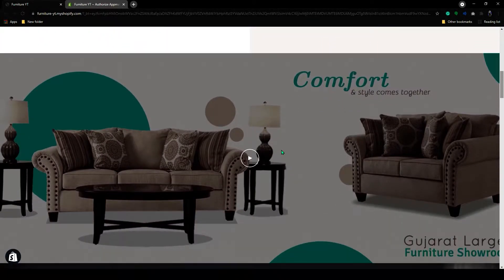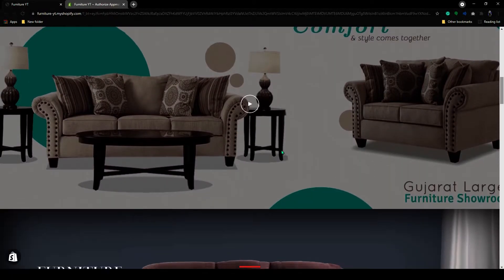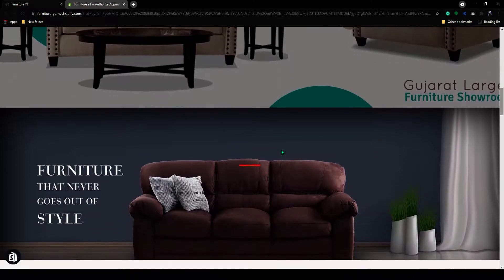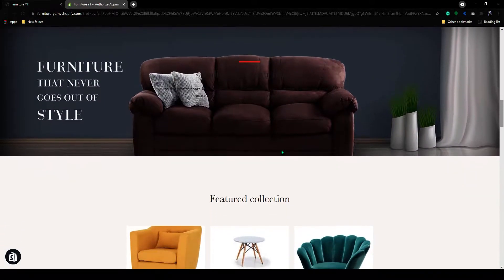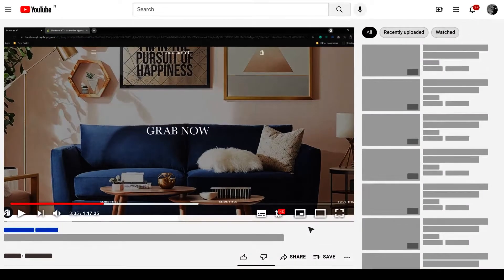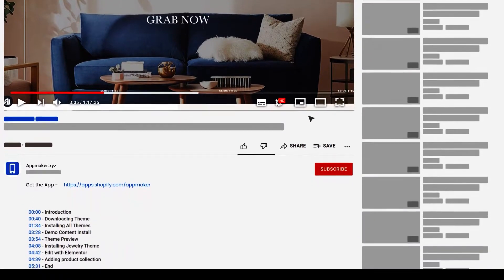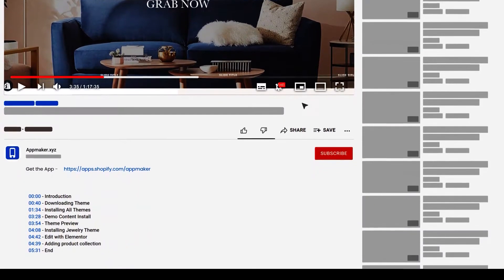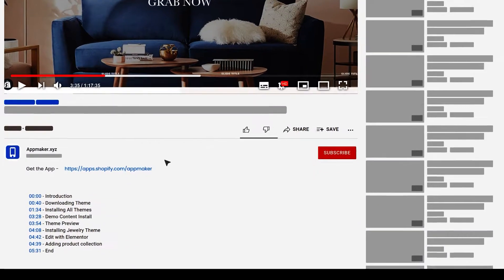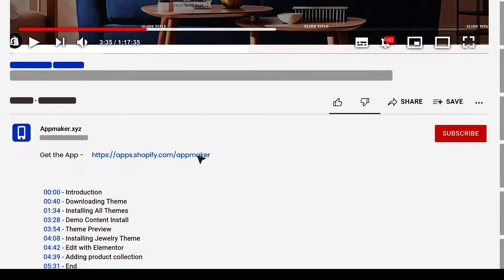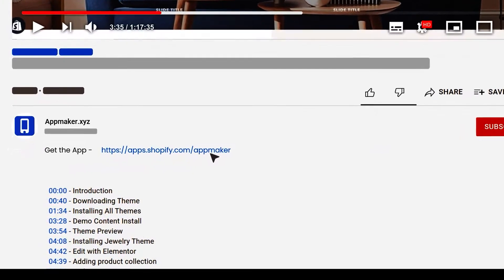This is a basic furniture store, let me show you how you can convert this to an app. For that, we need to add the AppMaker app to our Shopify dashboard. You can find the link for the app in the description.